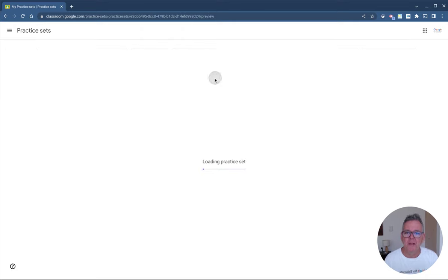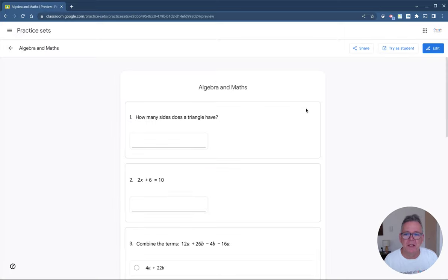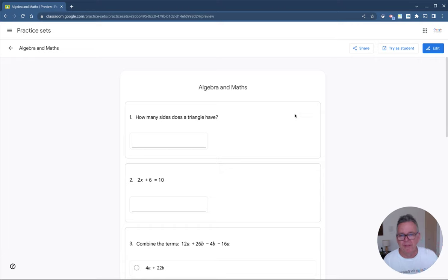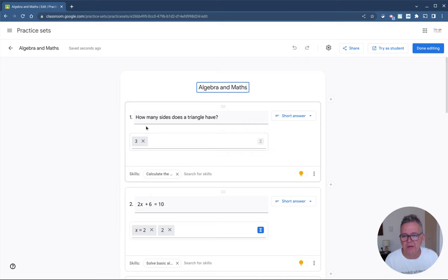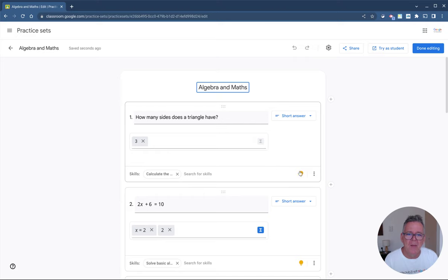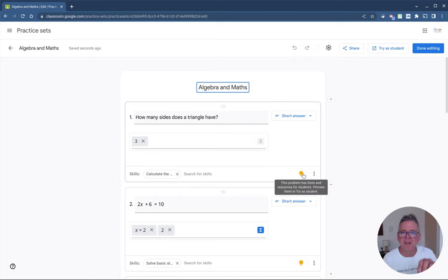Let me go into this one I've made called Algebra and Maths. This practice set opens up and you can see it has seven questions, ranging from very simple to a little bit more complicated. If I go to edit this, you can see it has a question asked and a correct answer indicated so the system knows what the correct answer is. Down at the bottom there's a list of skills — this one's identified that the question is about triangles, calculating the missing side length.